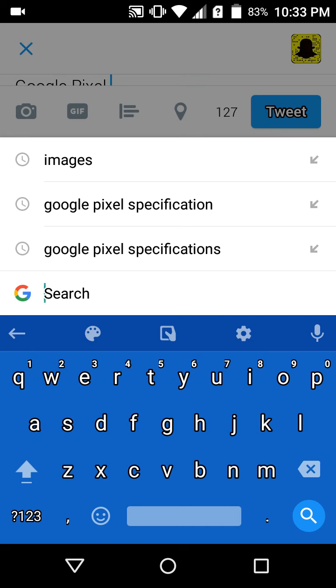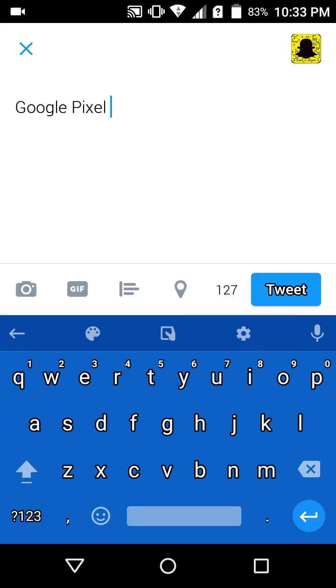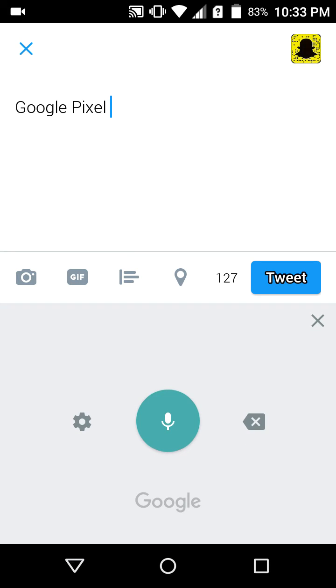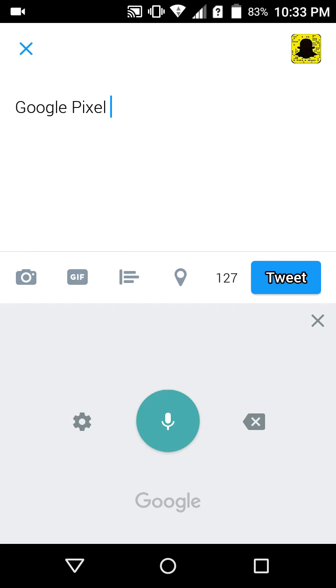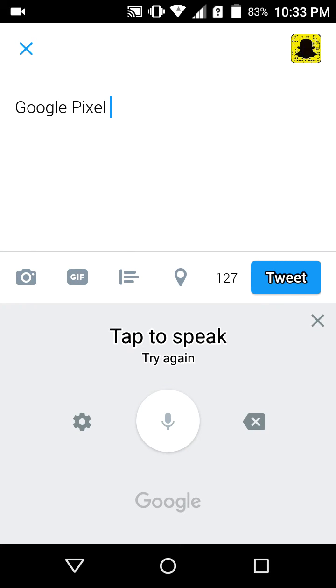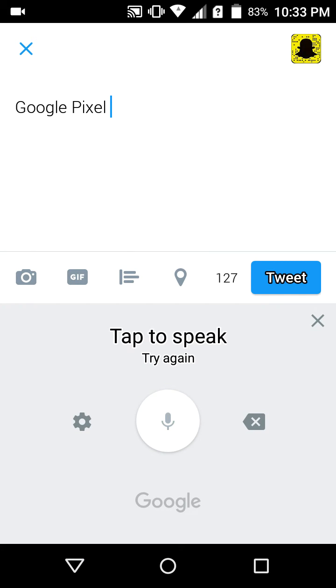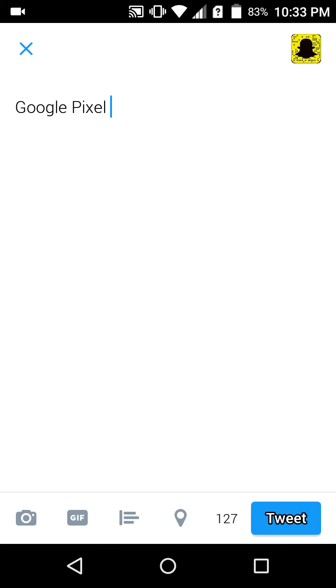Or you can use the search app also. It's not working for some reason, I don't know why. So that's how the Google Gboard is, and it's available for Android. I wanted to give you a walkthrough, that's it.